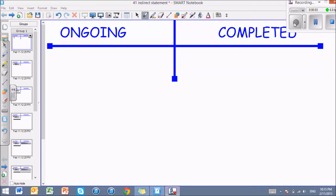Here is a video about indirect statement, also known as accusative infinitive, and a bit more about infinitives. So let's start with infinitives. Latin verbs can be divided into two camps: one with ongoing aspect and one with completed aspect. Nowhere is that more obvious than with infinitives, where you have really only two types: an ongoing infinitive and a completed infinitive.